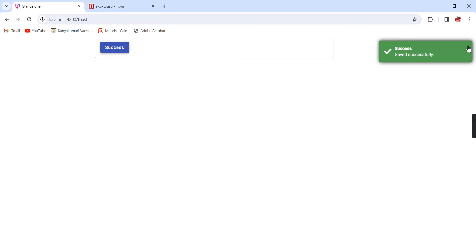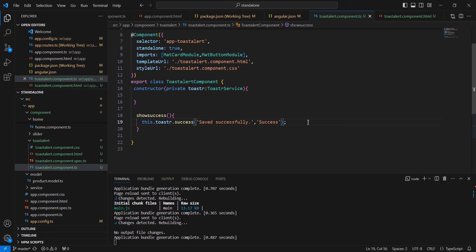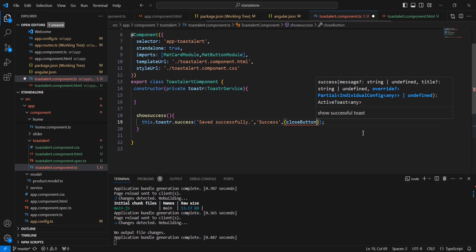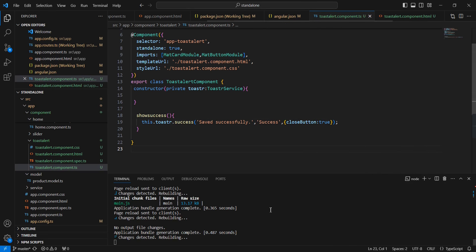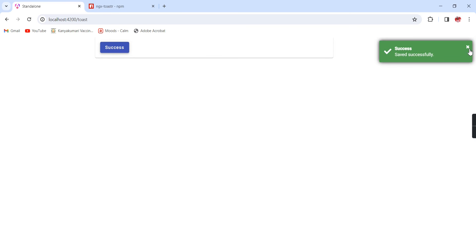If we need a close button we can enable it using additional properties. We have the closeButton property — we need to enable this property. Now we have this close mark here as well. Next, we can see the display position. Currently it is showing in the top-right corner.